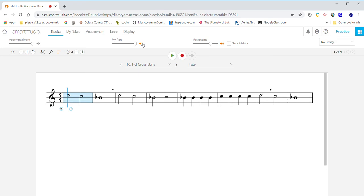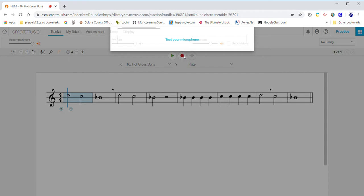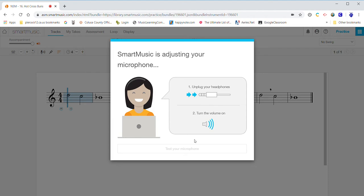When you go to record, you do not want your part on. You have the accompaniment on. And you're going to hit this button. Make sure it's at the correct tempo. And you're going to hit the record button. And that window will pop up to test your microphone.